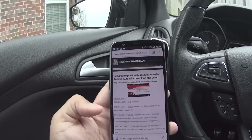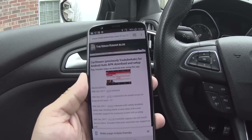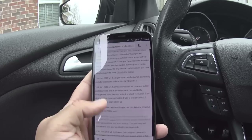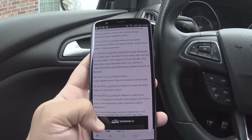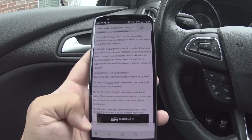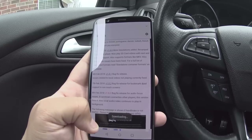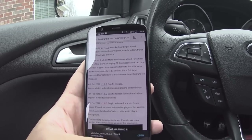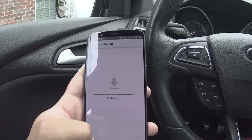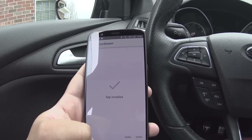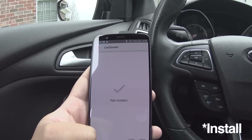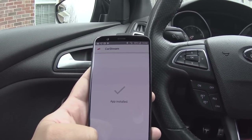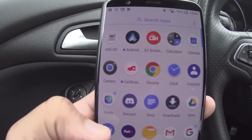Then go to Chrome and open up the website — the link is in the description. Scroll all the way down to version 1.8.3 and download that. You may have to go into your Android security settings and enable 'download from unknown sources.' I've already done that, but if it won't install, that's what you need to do — go into your security settings.